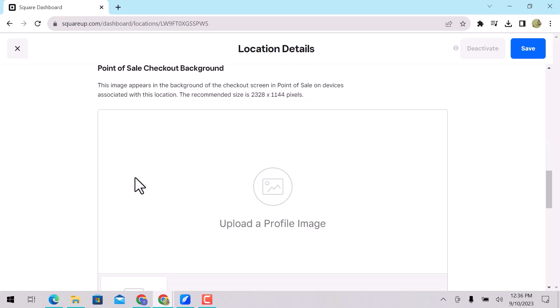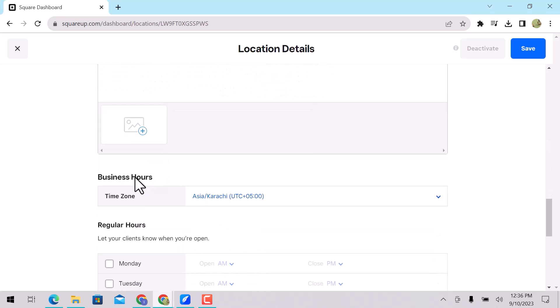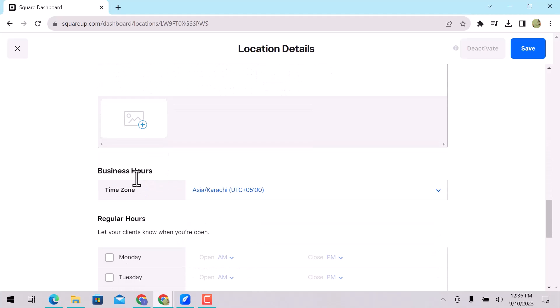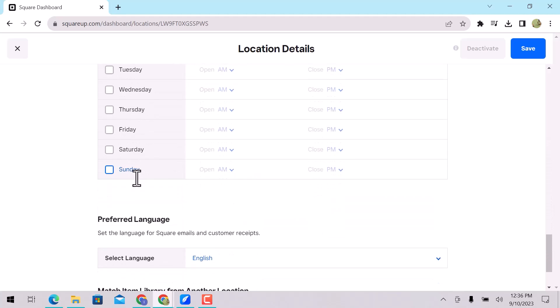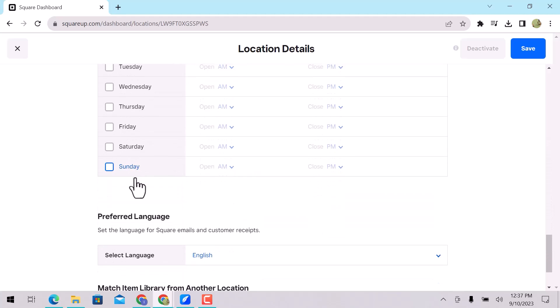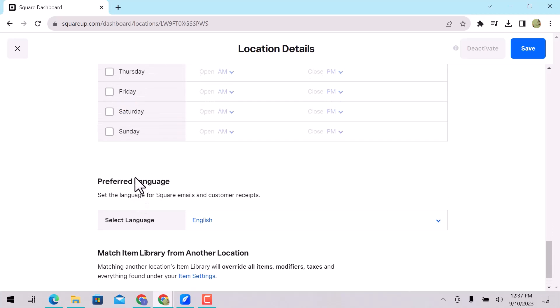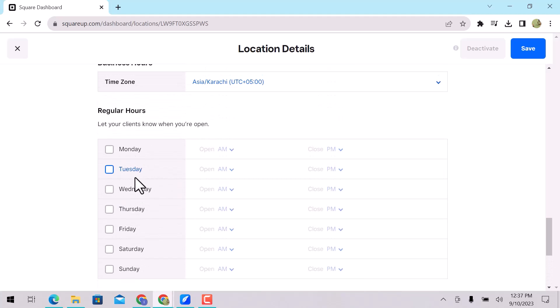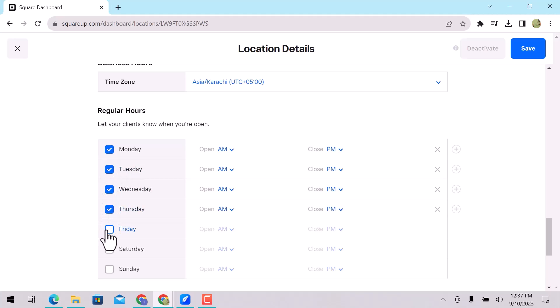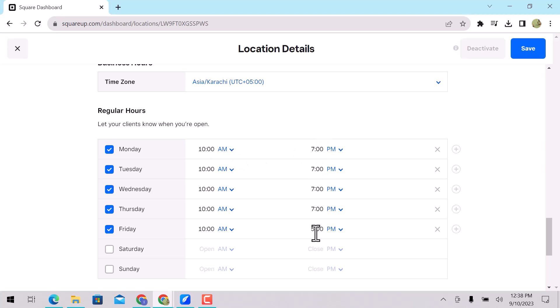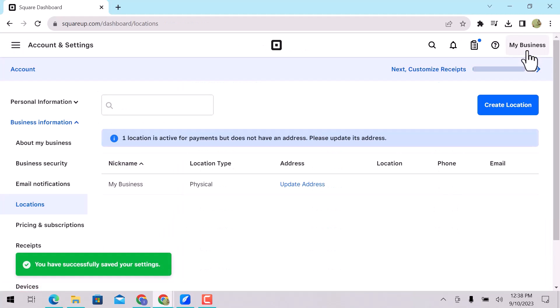Select time zone and regular working hours. Preferred language. Let's add regular hours on the Square online store. First, select your working days. Enter open time. Select time and closing. Once you are all done, click on Save. Working hours are successfully added.